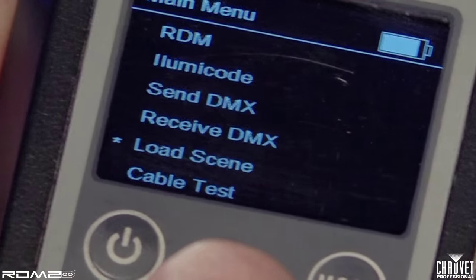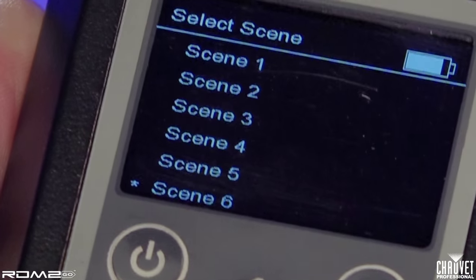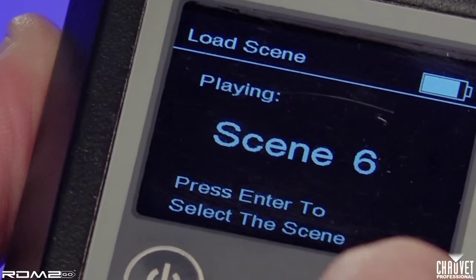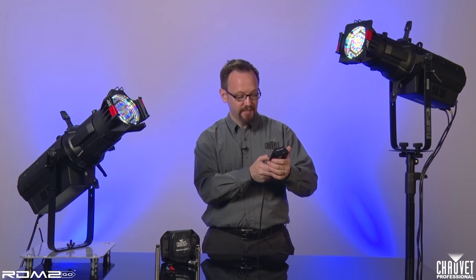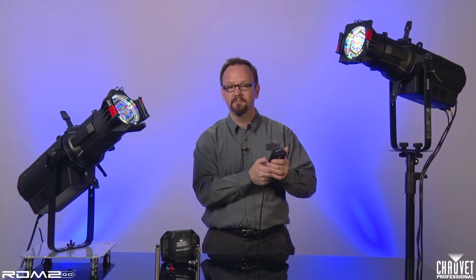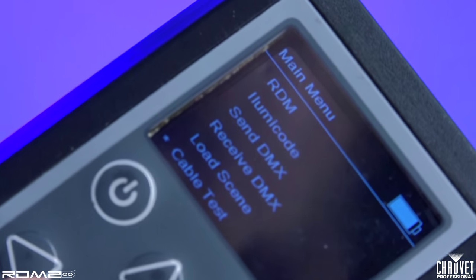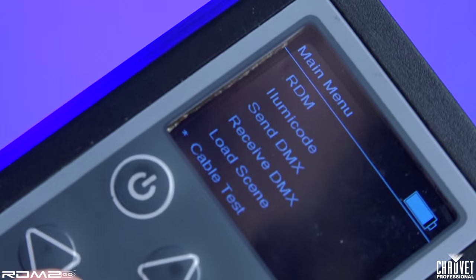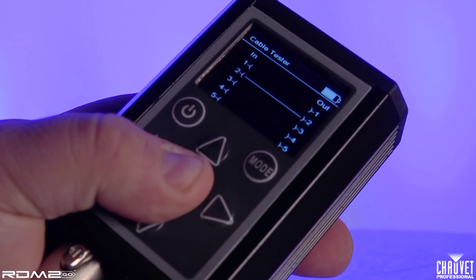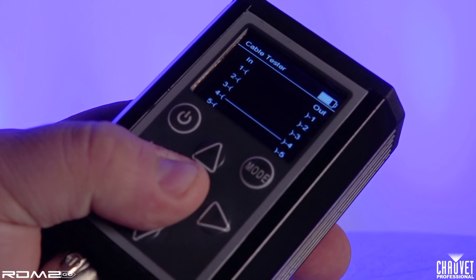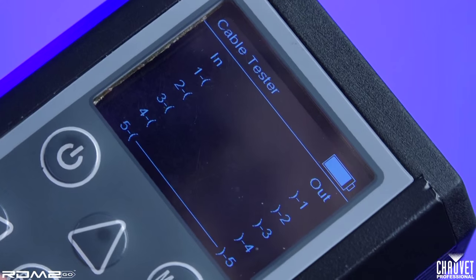Next, you can see that I can load any scene that I have programmed previously. One other great feature of the RDM2GO is that it can act as a cable tester. If I plug in a DMX cable, it will tell me which pins are connected and which are not working. A straight line across indicates a good connection; anything else indicates a fault.